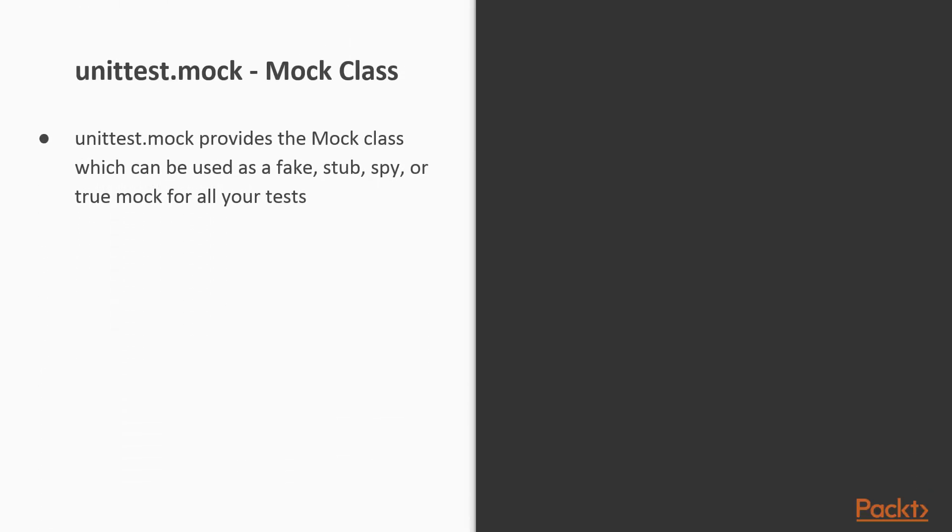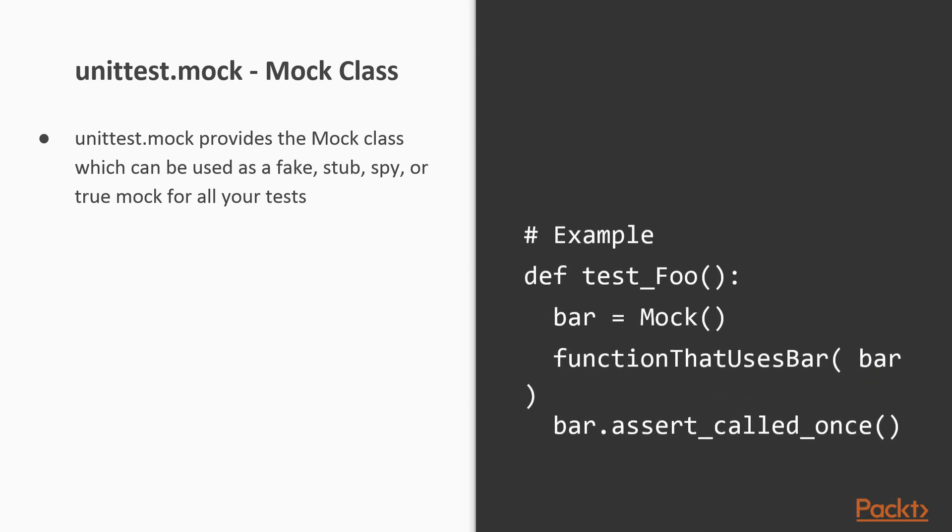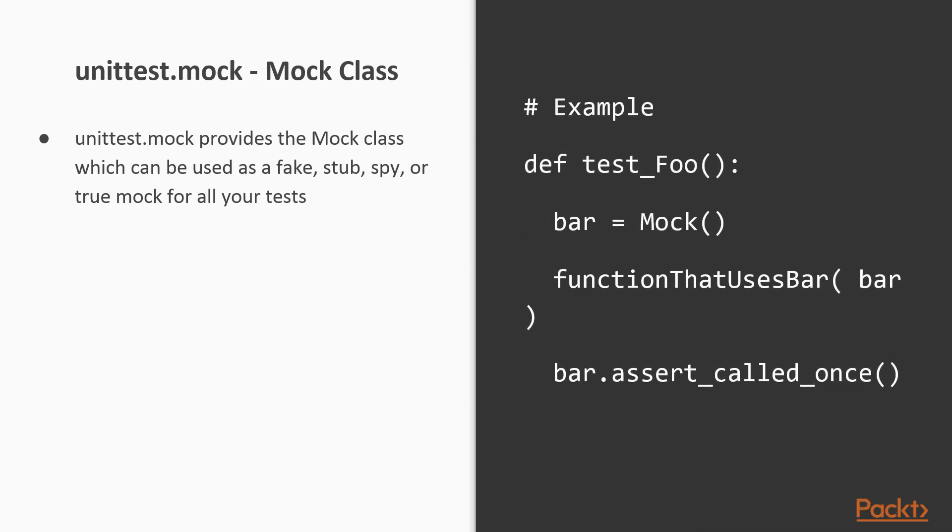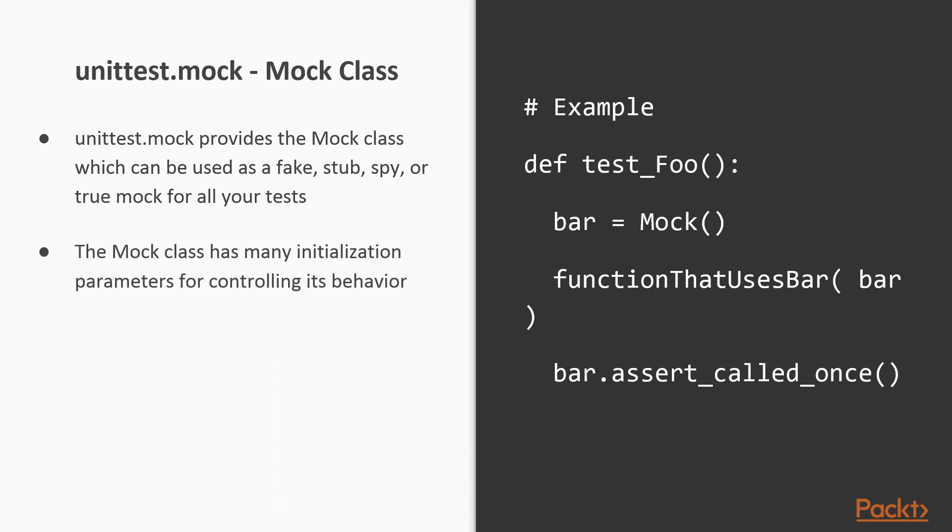unittest.mock provides the Mock class, which is an extremely powerful class that can be used to create test objects that can be used as fakes, stubs, spies, or true mocks for other classes or functions. The Mock class has many initialization parameters for specifying how the object should behave such as what interface it should mock, if it should call another function when it is called, or what value it should return.